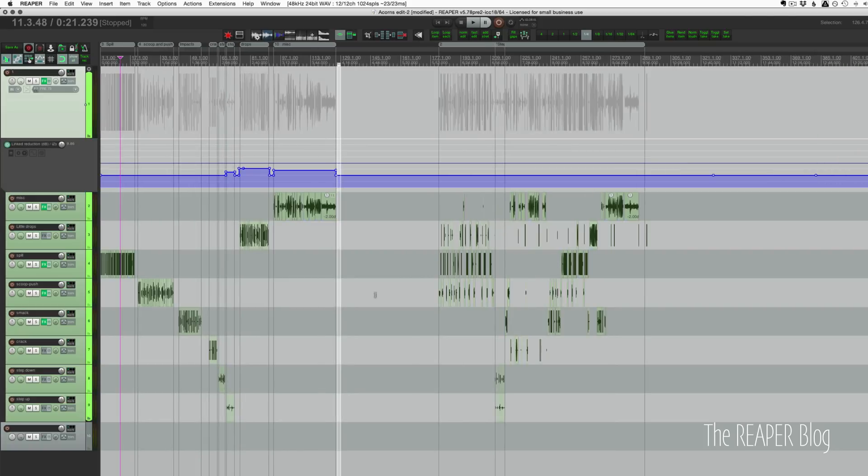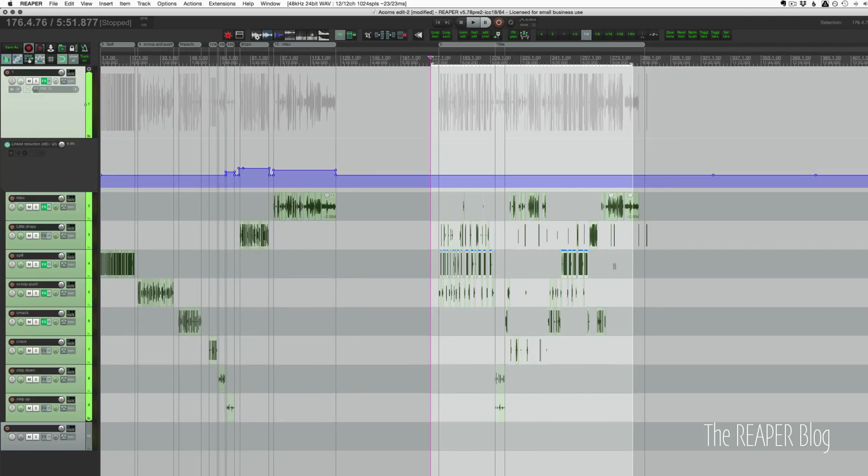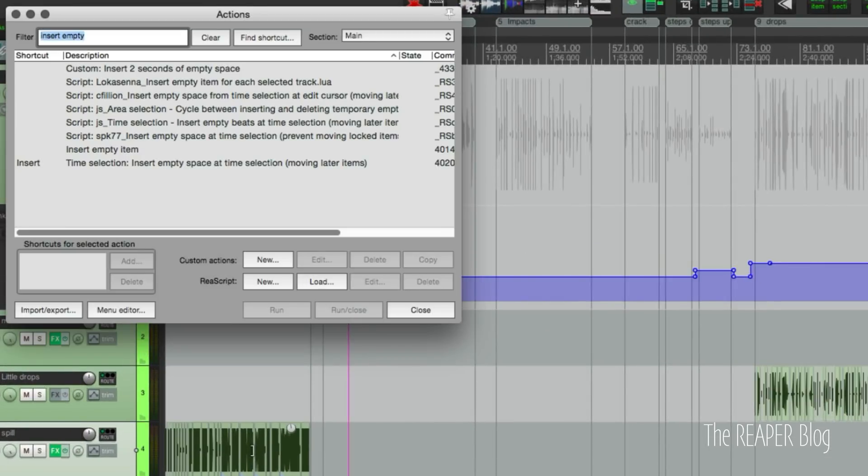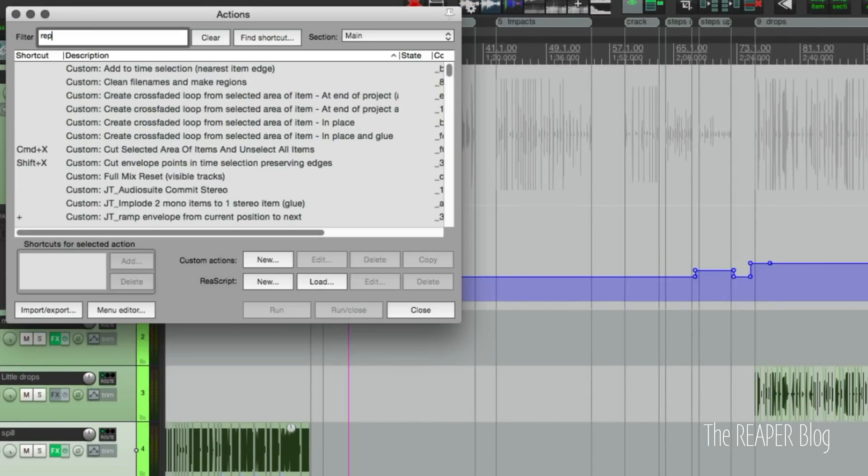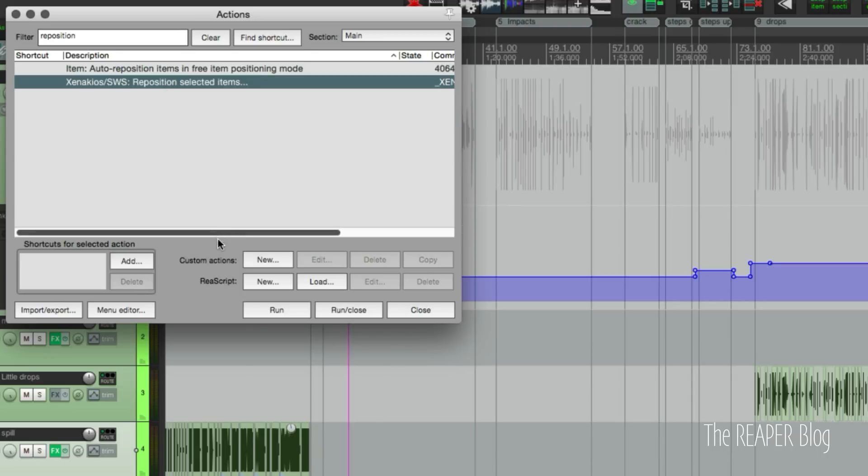So I selected everything that was on one of these tracks, copied it over to the start of the session, and then arranged them all in one position. And for that, I used the action reposition selected items. I did this actually a lot.